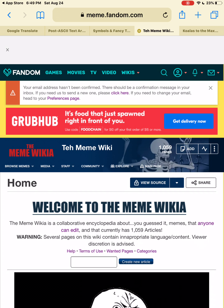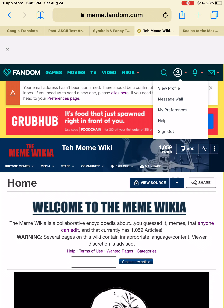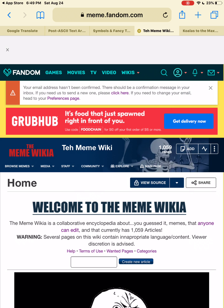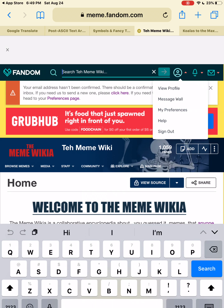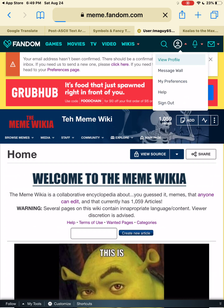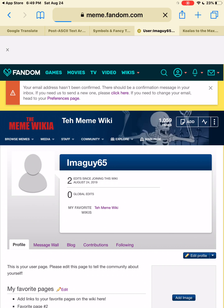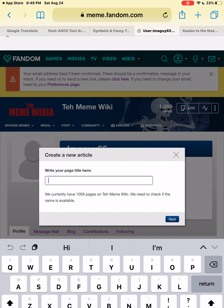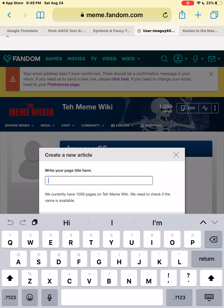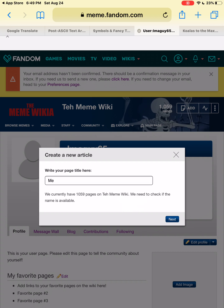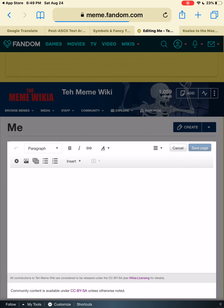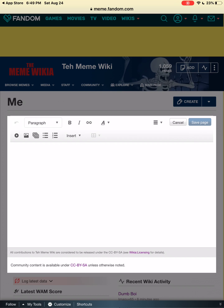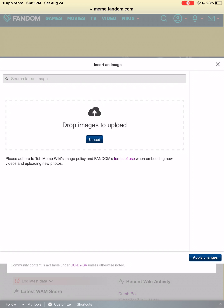Go to meme.fandom.com, make an account, then tap your account, tap view profile, then tap add, and make a title for it. I'll just name it 'me,' then tap next, and it'll get you to this page.